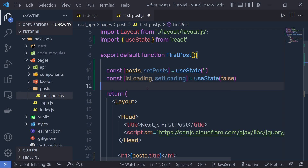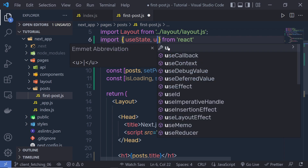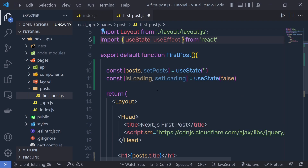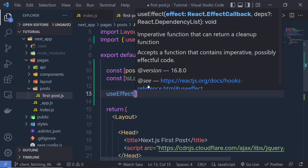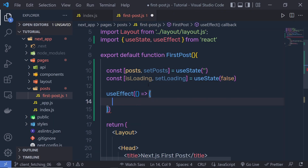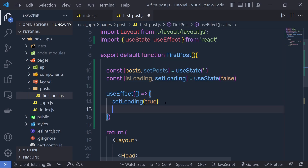Just outside of that, I'm using the useEffect hook to execute and fetch the data whenever this component renders. So just outside of this useState, I'm going to call the useEffect hook like this — return a callback function — and then I'm going to say setLoading. This setLoading is going to be true, and inside this useEffect I'm going to get the data from the server.